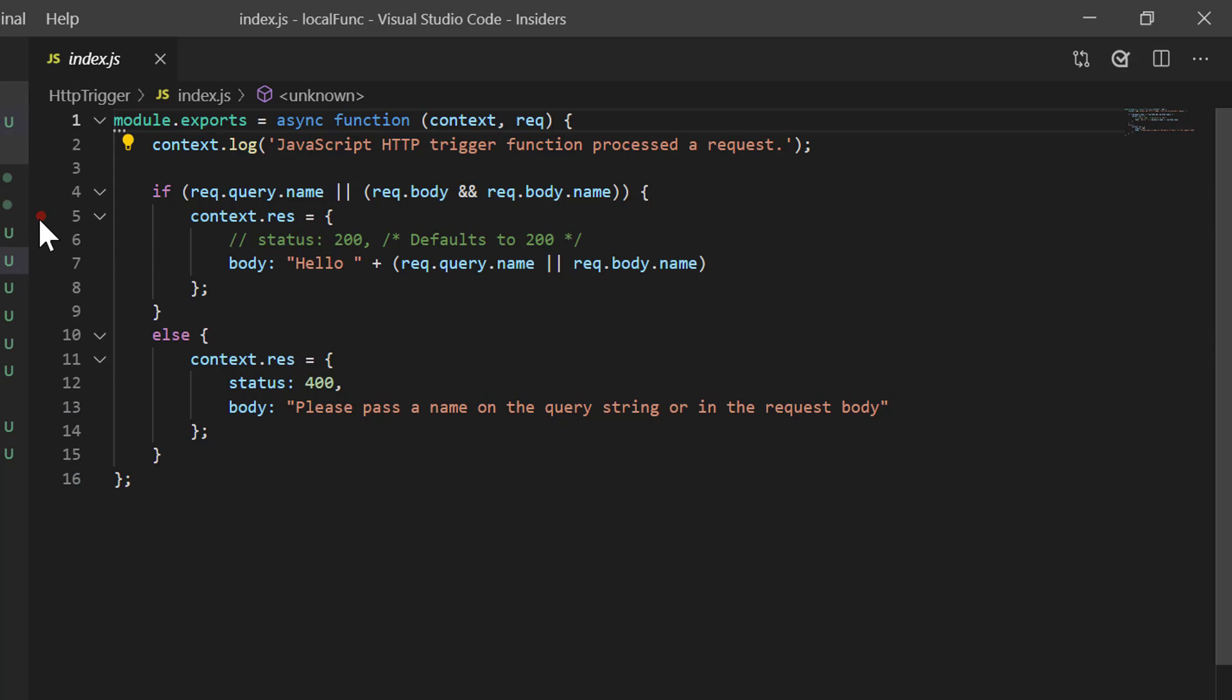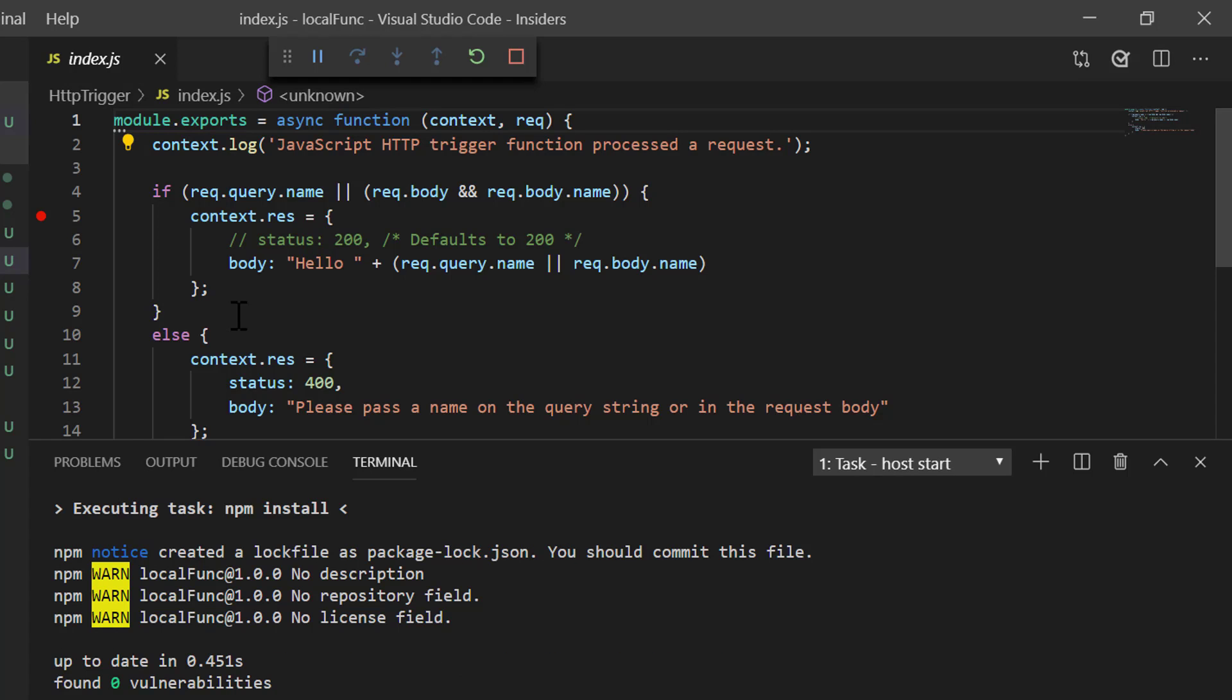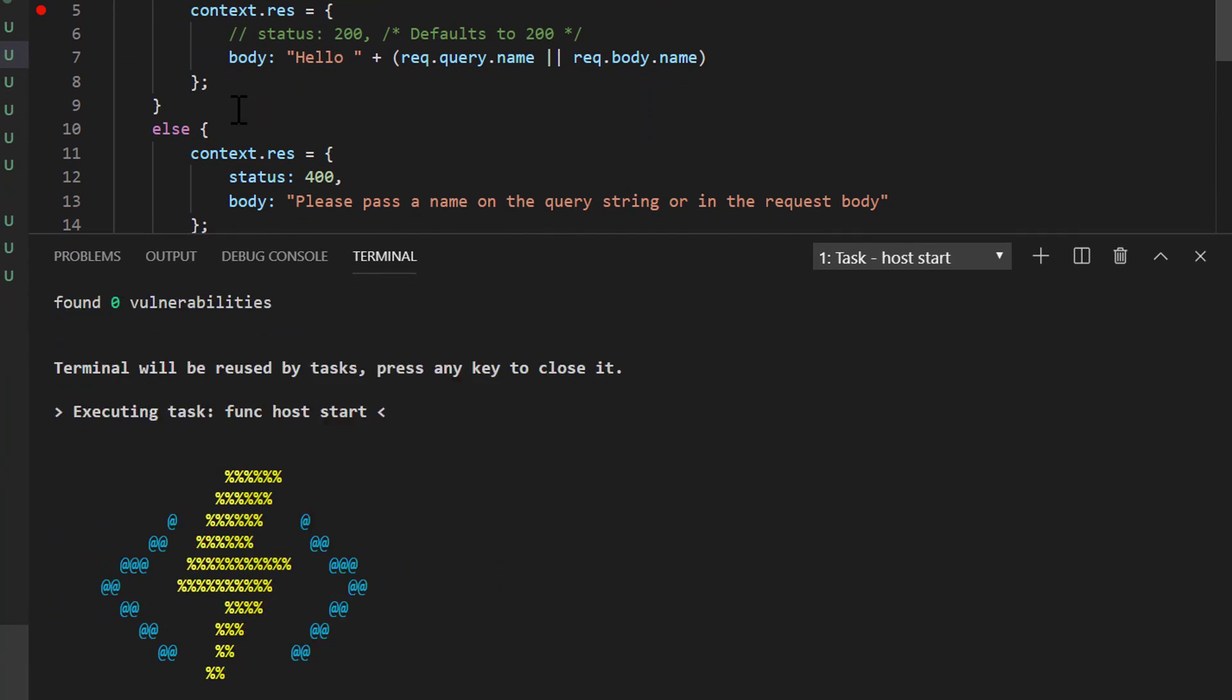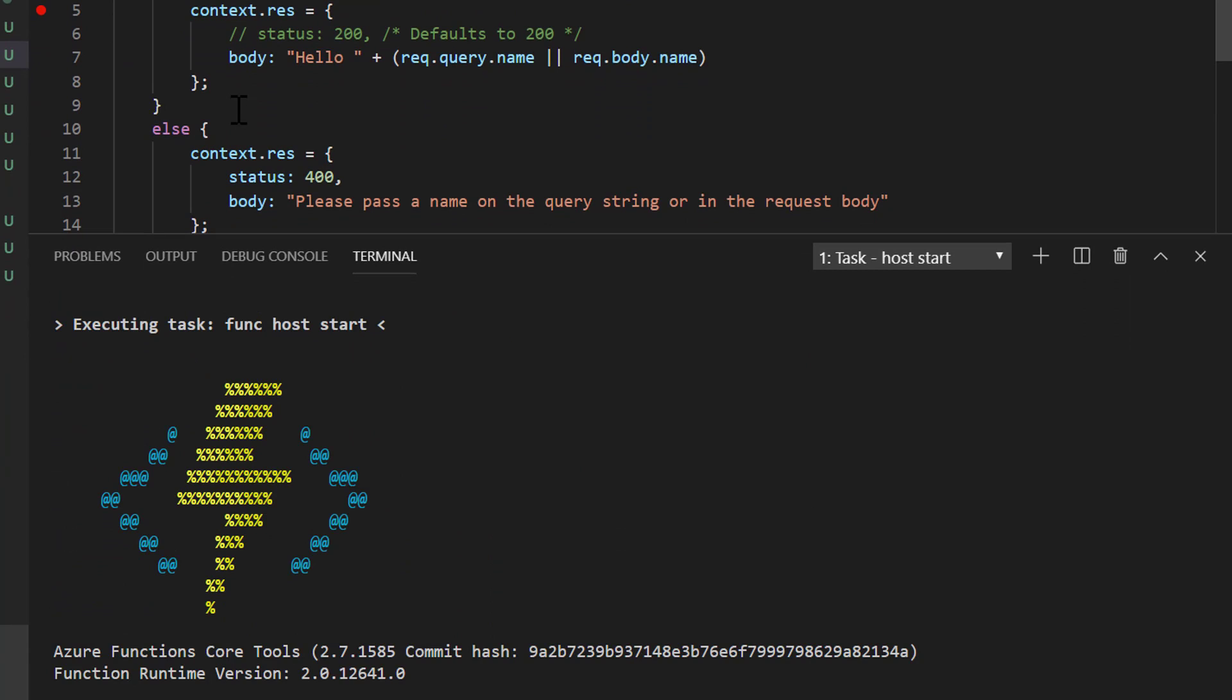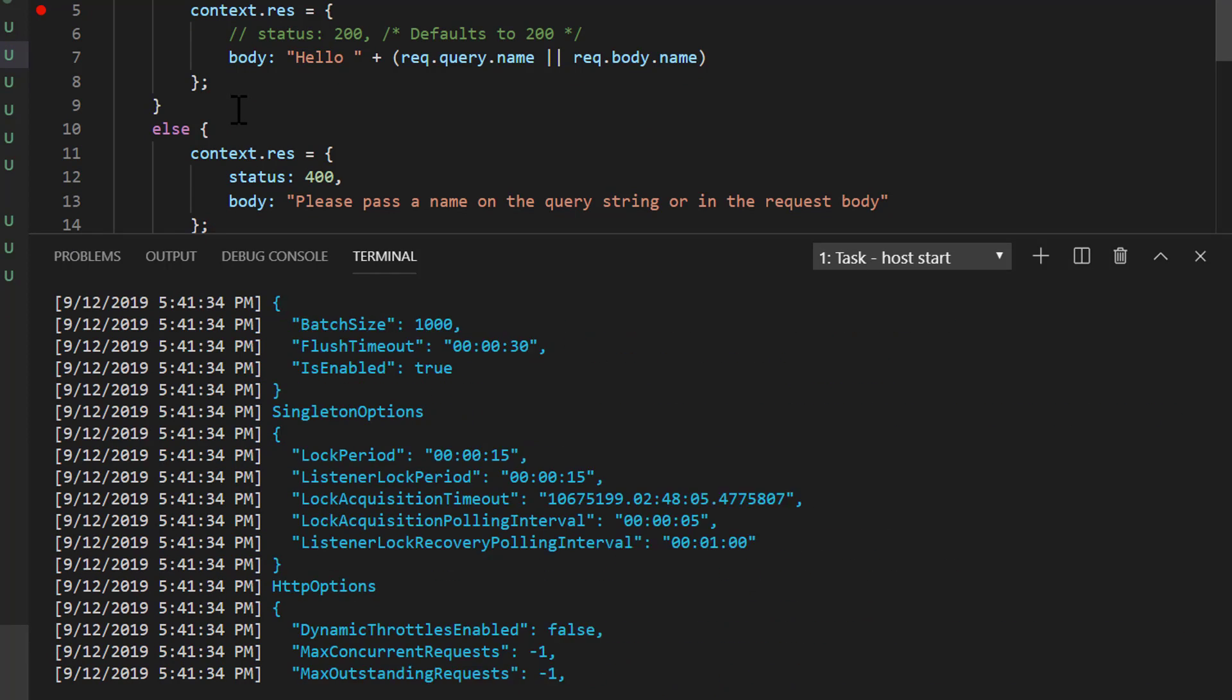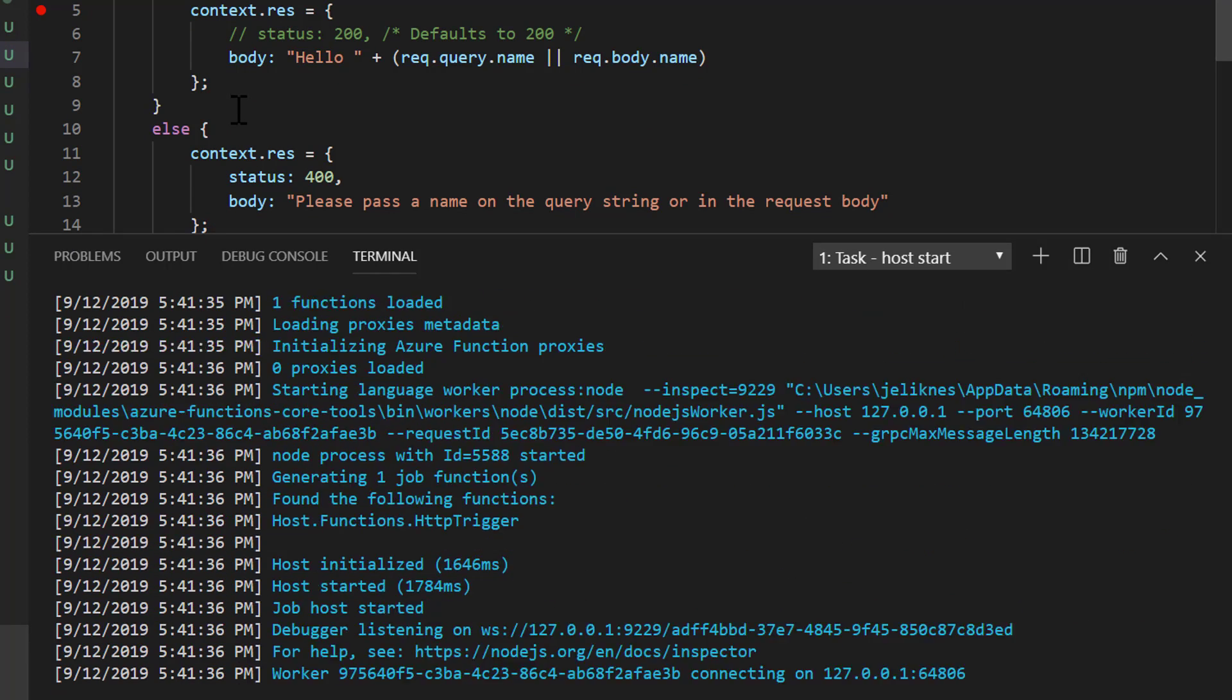This is the same code that we generated from the functions tool. Let me set a breakpoint and go ahead and hit F5 to debug. As you can see, it's launching some node tasks in case I have packages. And now it's spinning up the function's host, and we'll get the same behavior with an endpoint that we can access.